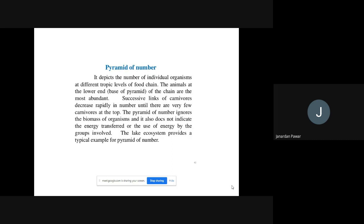The lake system provides a typical example of the pyramid of number. In this pyramid, a particular food chain system is followed. Animals are at the base level of the pyramid, and it goes from bottom to top. The lake is a water body slightly bigger than a pond and slightly smaller than a dam, and its ecosystem shows this pyramid-of-number shape.